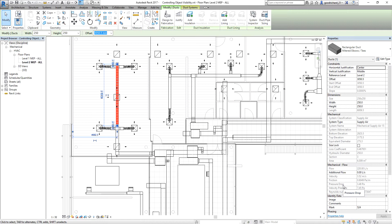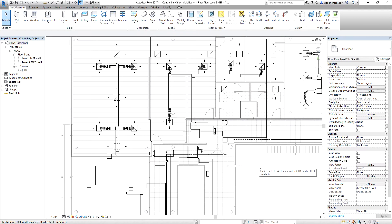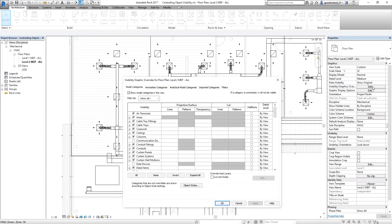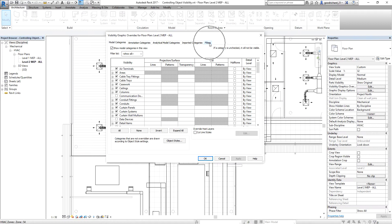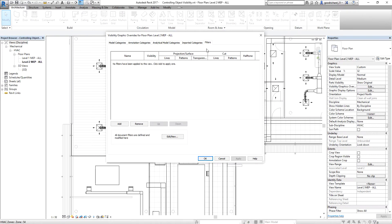To start creating a filter, I'm going to type VV — or I can also select this edit option. After selecting that, it will open the visibility graphic overrides for this level, level 2 MEP. I'm going to select the filters tab, and as I select the filters tab, there is no filter yet applied to this view.